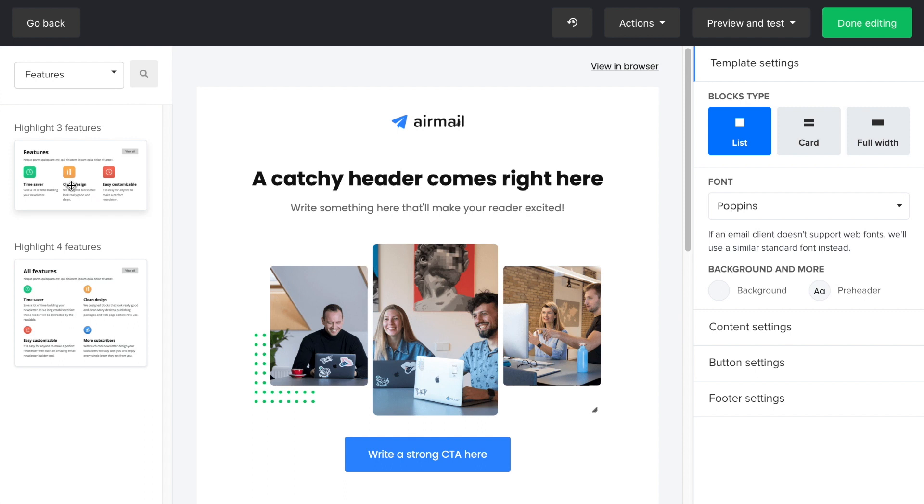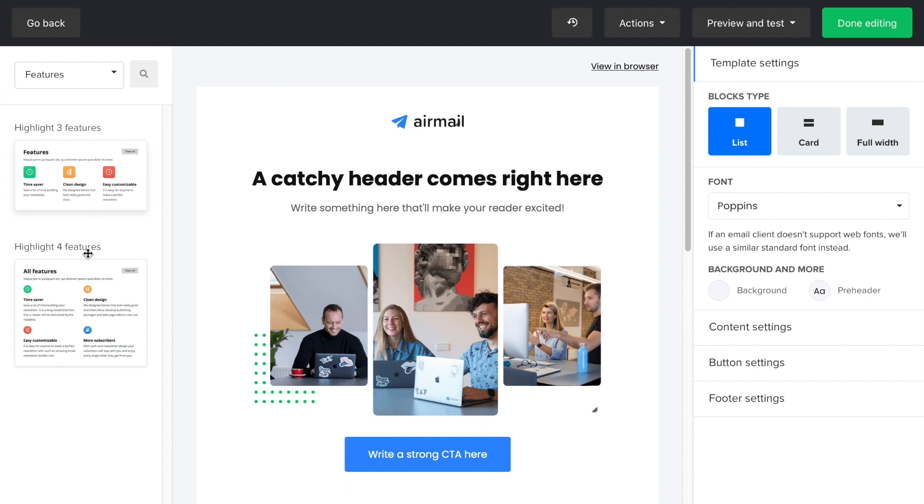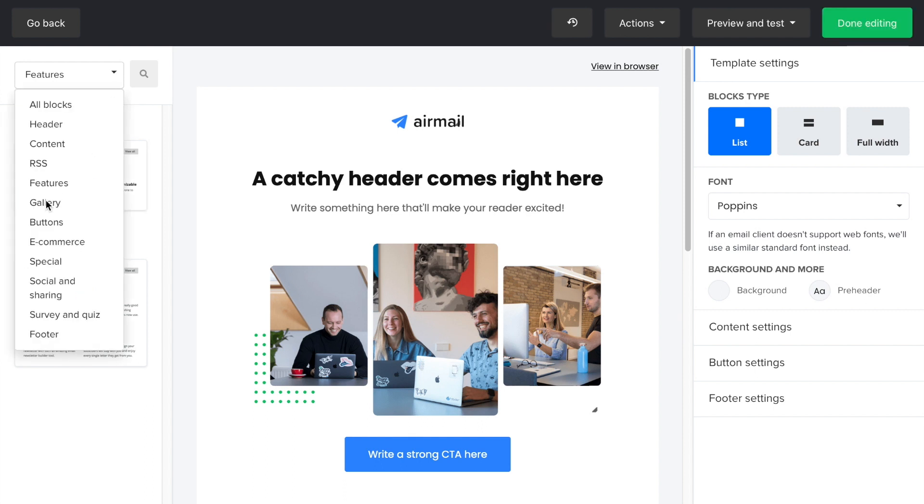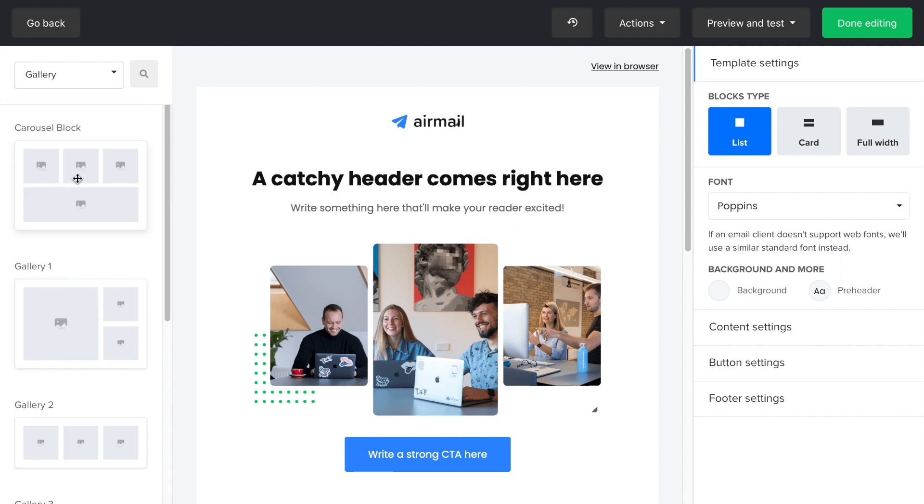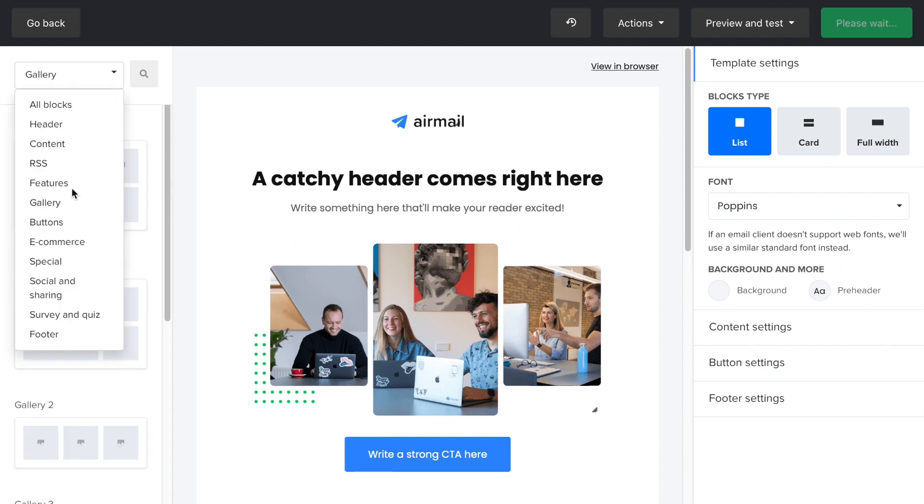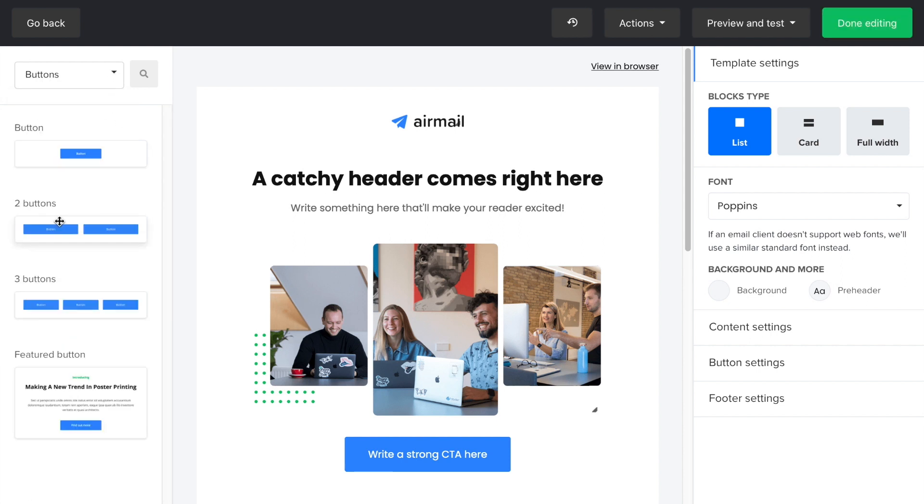Features, if you want to highlight some of the values and benefits of your services or product. In the gallery, you'll be able to feature some imagery. The buttons are connected to a URL on your website or a landing page. So if a subscriber clicks on it, he or she will be sent directly to that URL.